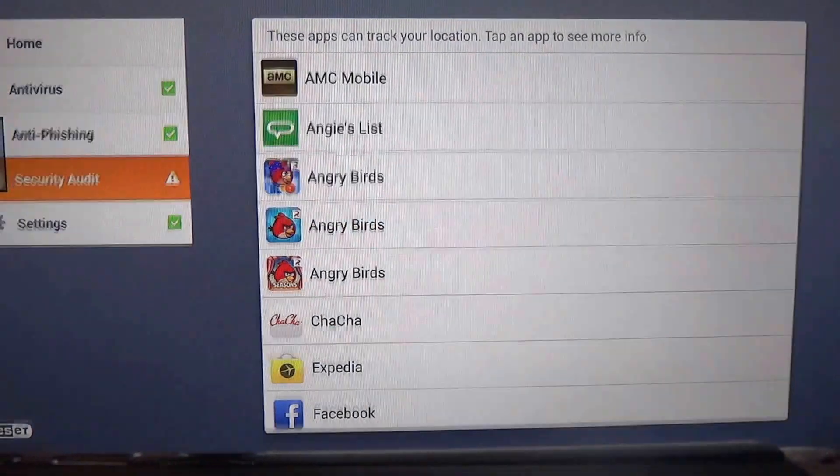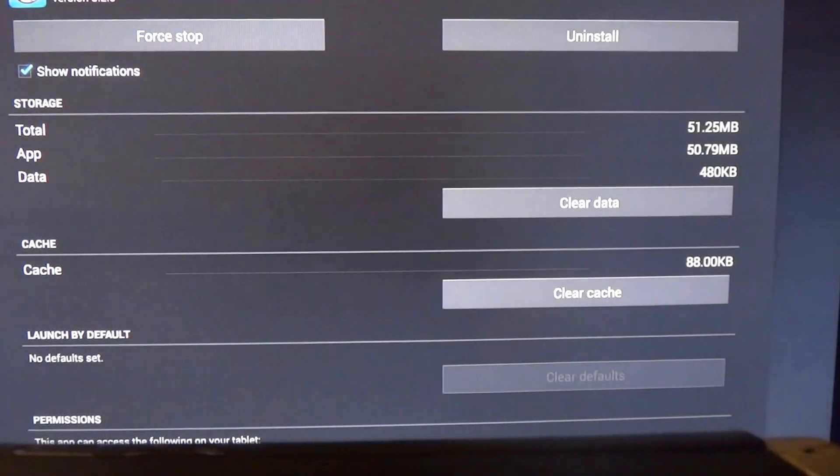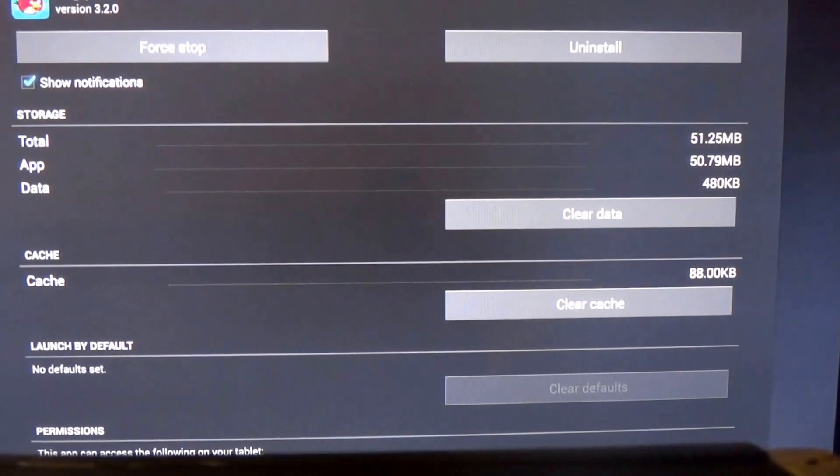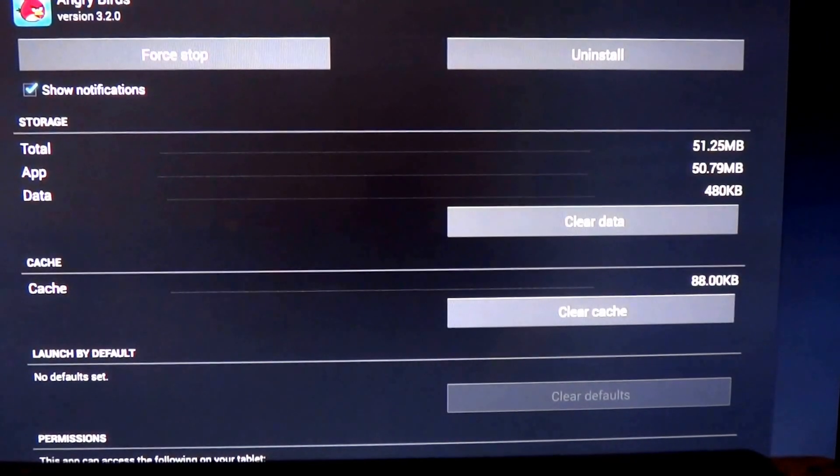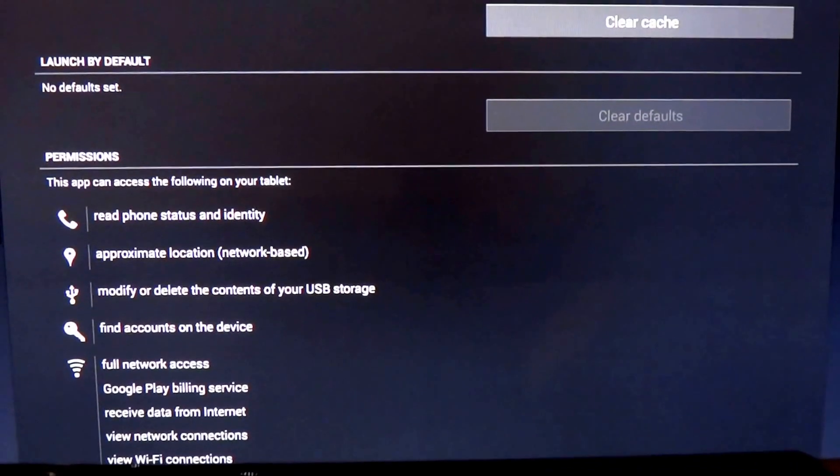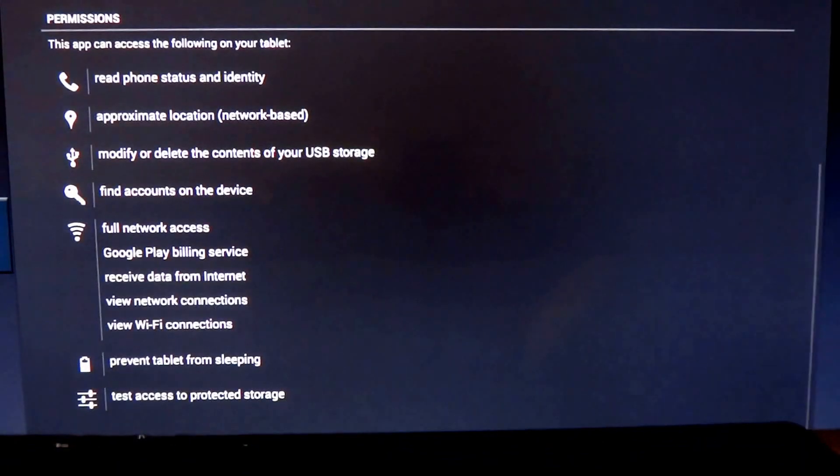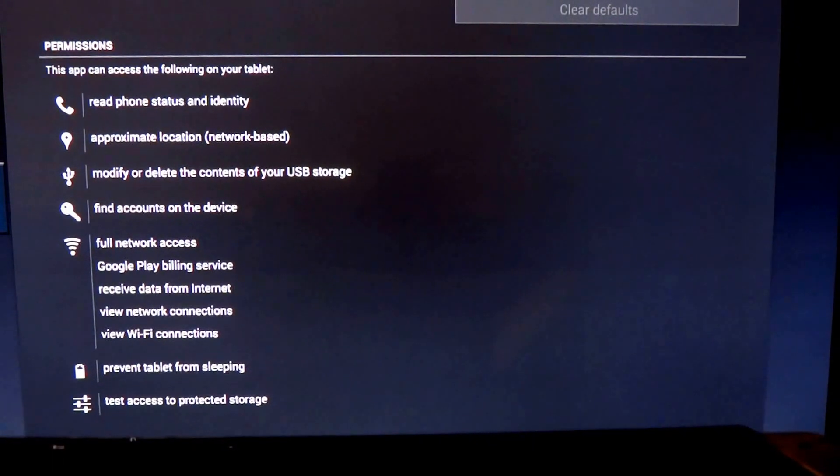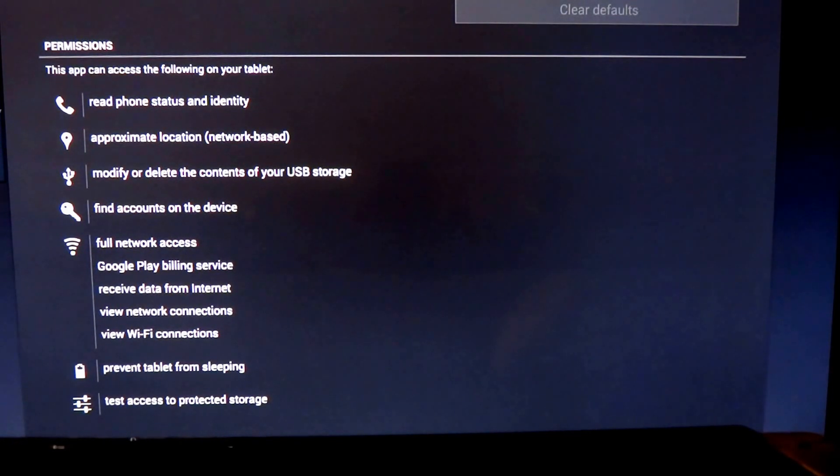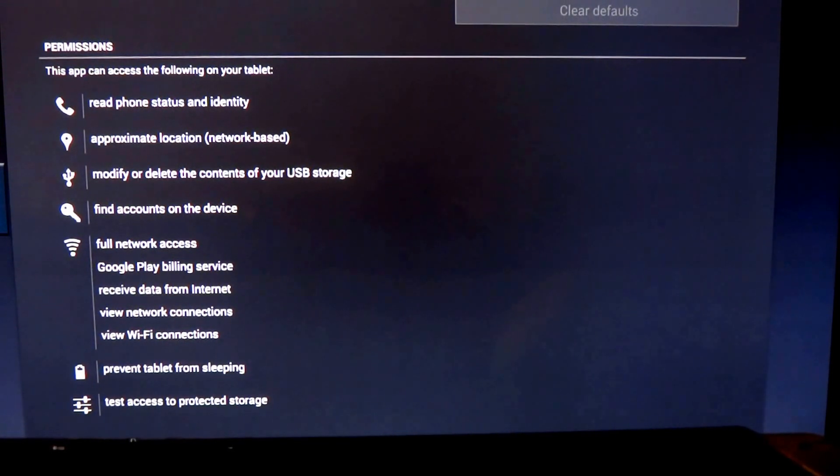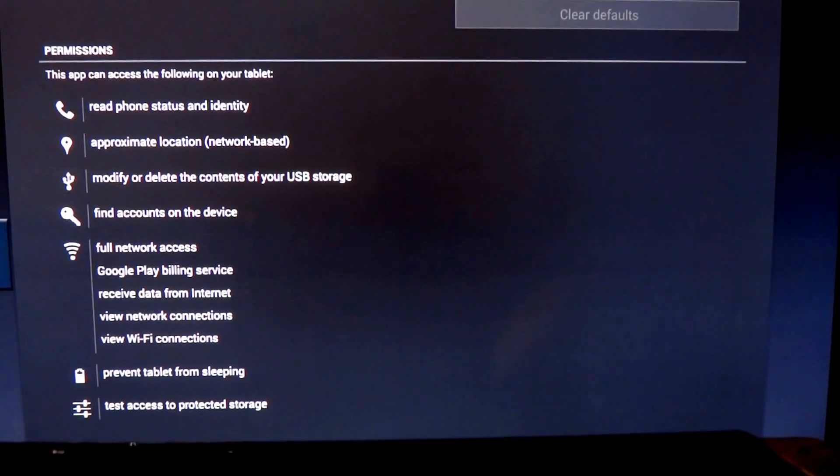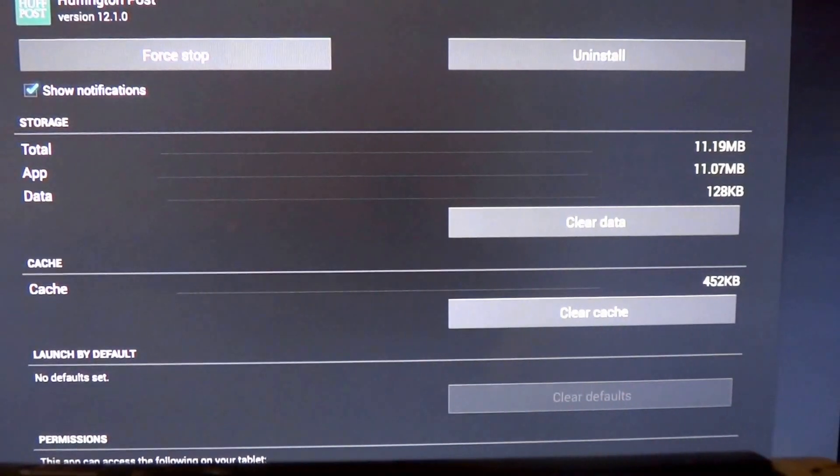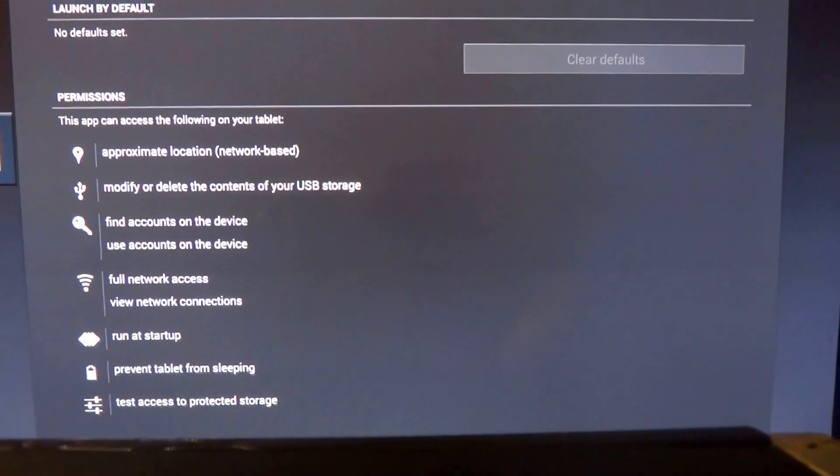But let's see Angry Birds. Why would a game designed for kids, and some adults like me, why would that demand your location? And what does it do exactly? Well, you'll find out here. What it exactly does is it requires network access. It will view Wi-Fi connections. It will approximate your location based on your network. So that's interesting. It wants to know where you are based on your network, probably for analytics or whatever. Huffington Post, same thing.